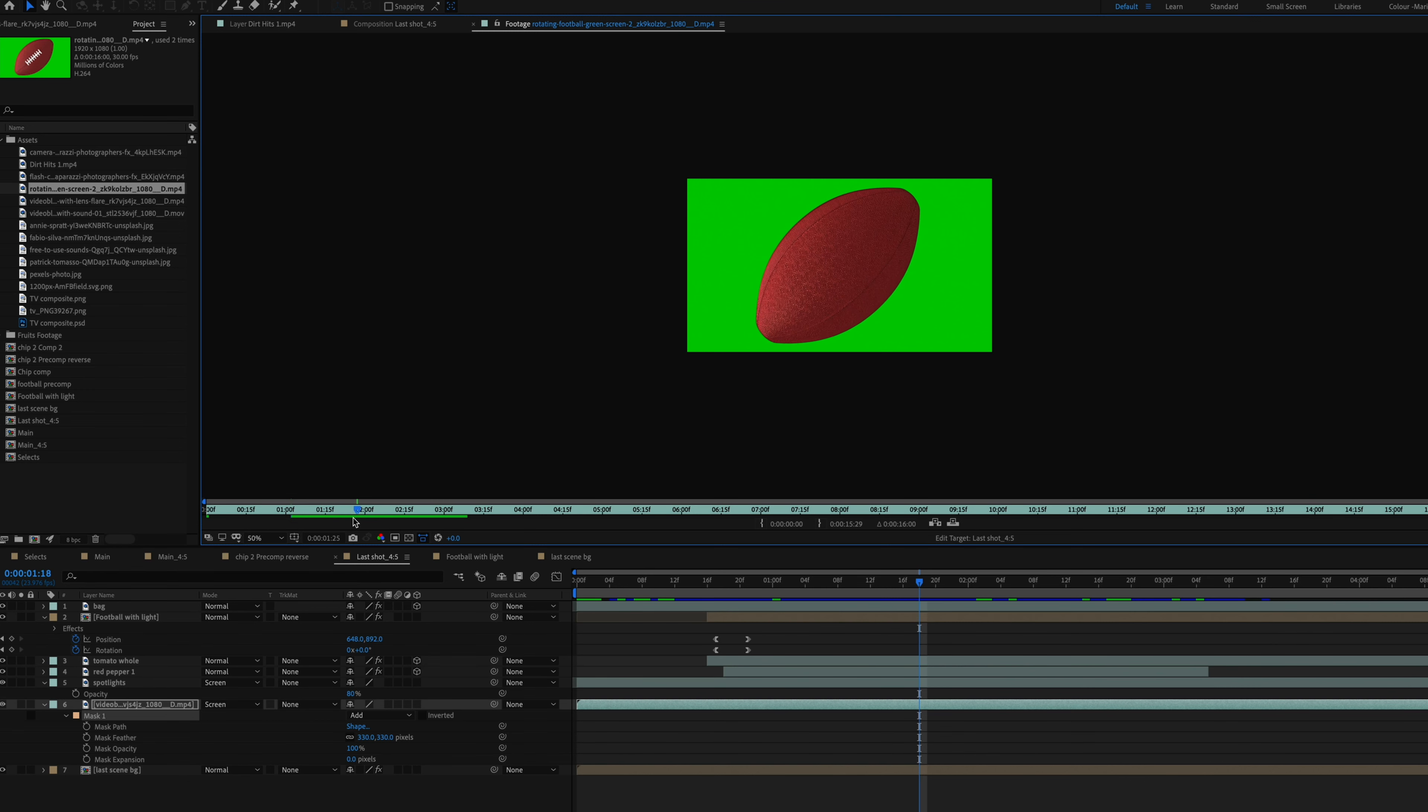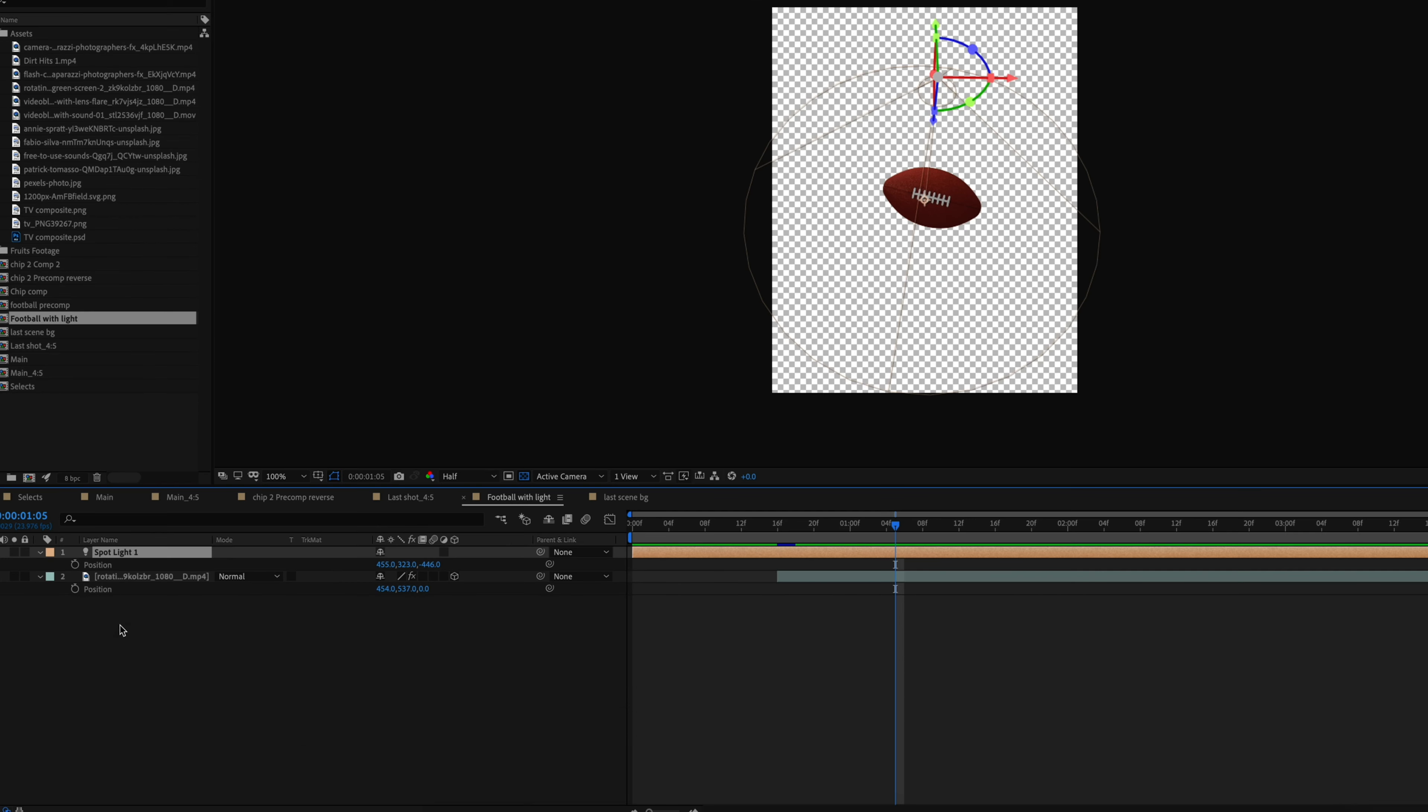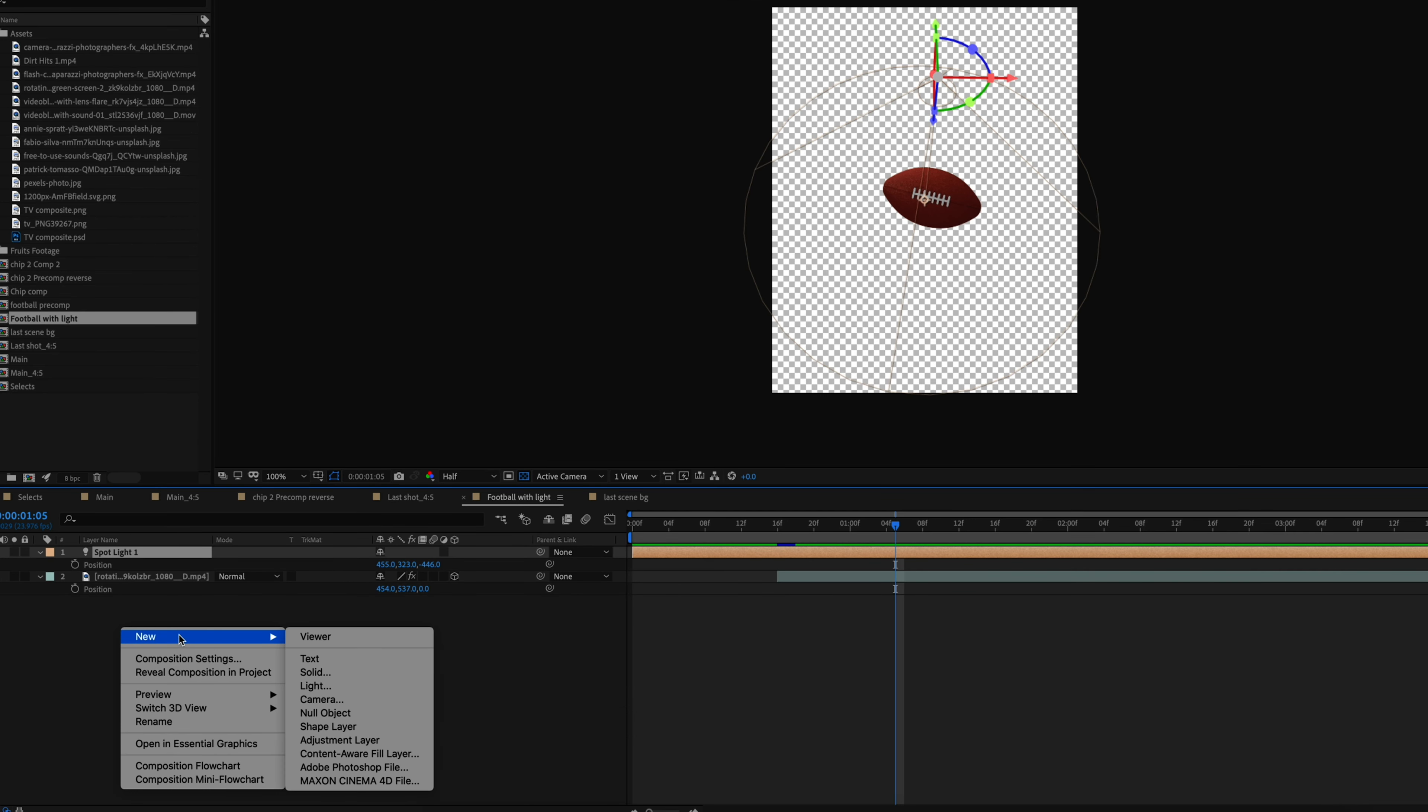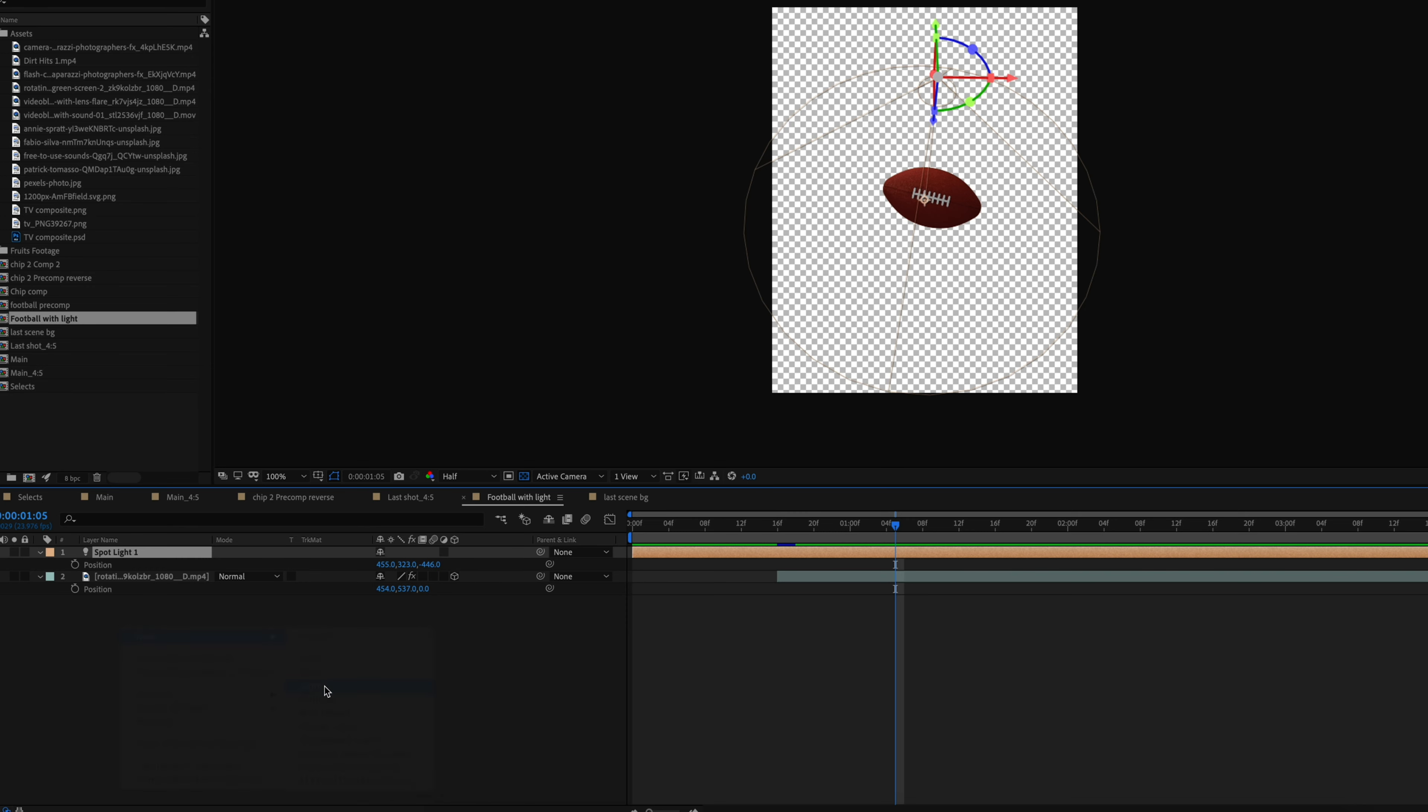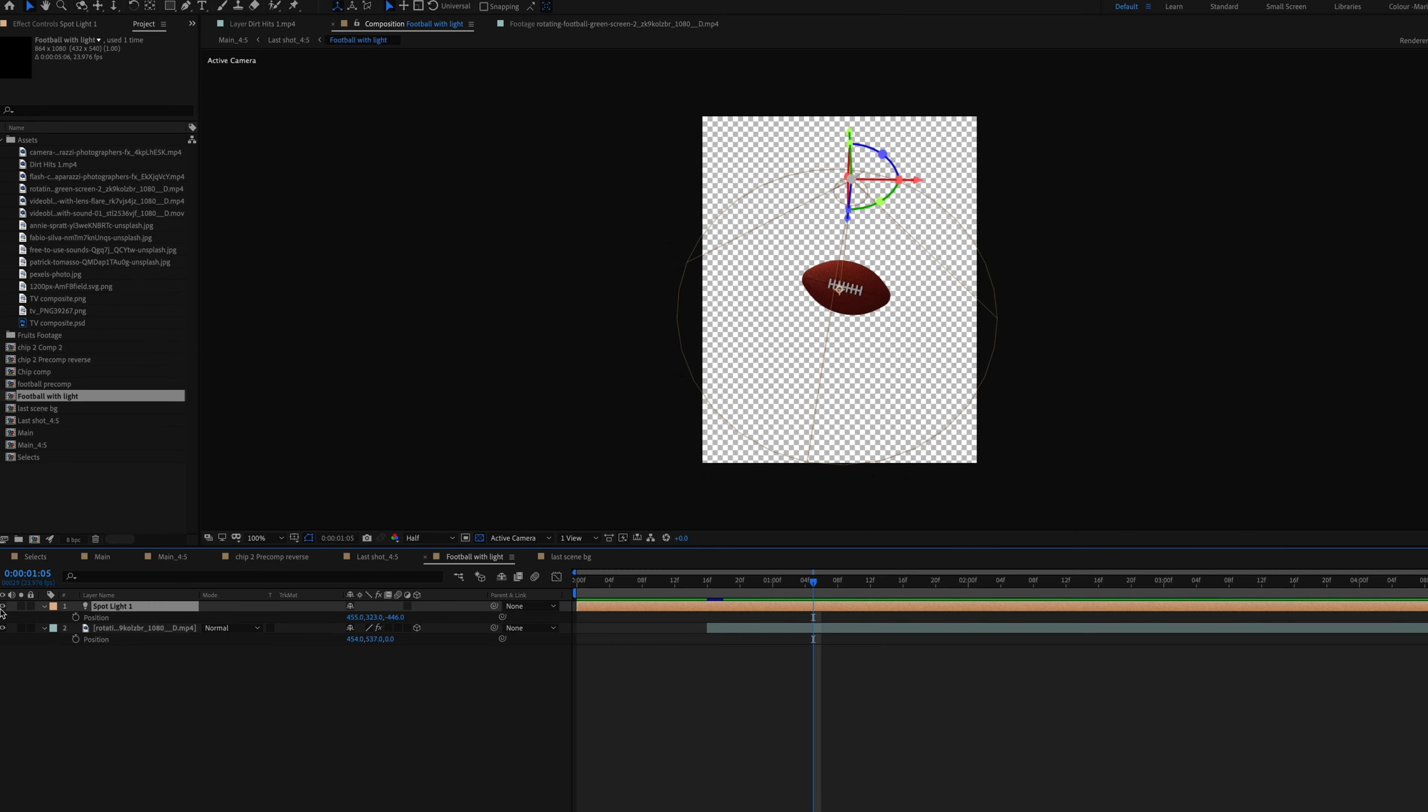But I found a stock clip of this. And the lighting on this football was not the best. It didn't really blend too much with my scene. So what I did, I added a light in After Effects and I played a little bit around with that light in After Effects to try to blend that football as much as possible to the scene. This could have been done a lot better and it would have been easier if I shot it myself, but I'm satisfied with the way it looks.